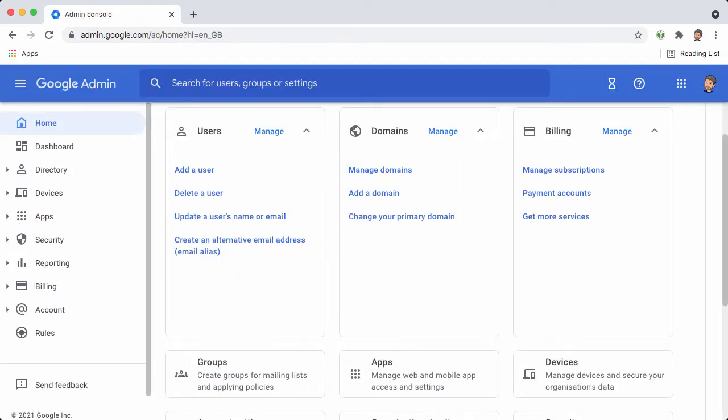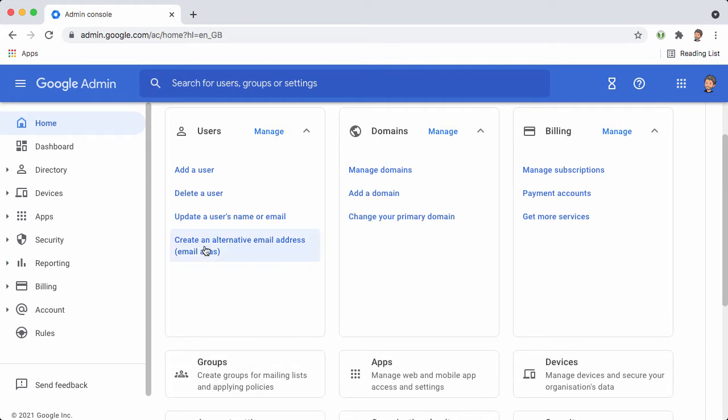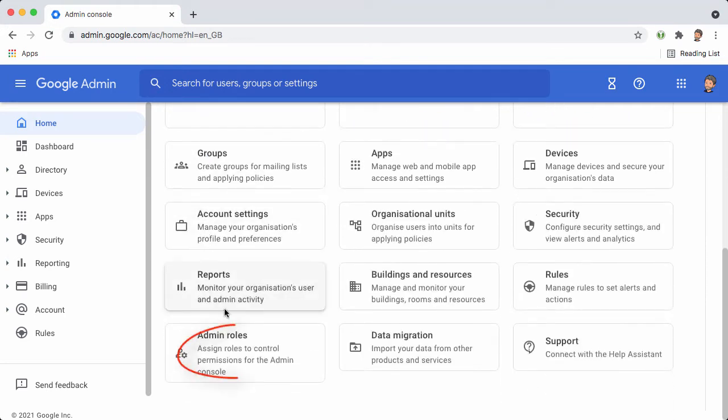To make this change, log into the admin console as a super admin user and open admin roles.